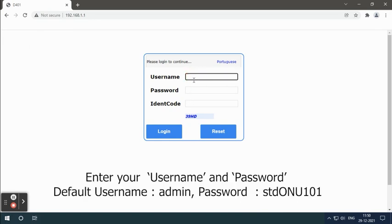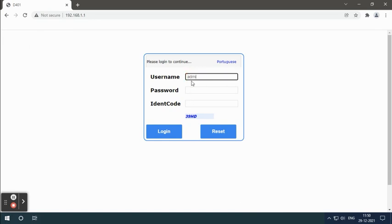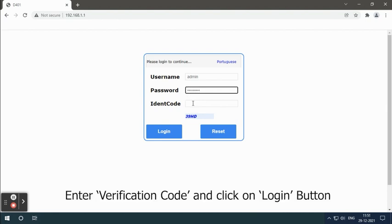Enter your username and password, then enter the verification code and click on the login button.